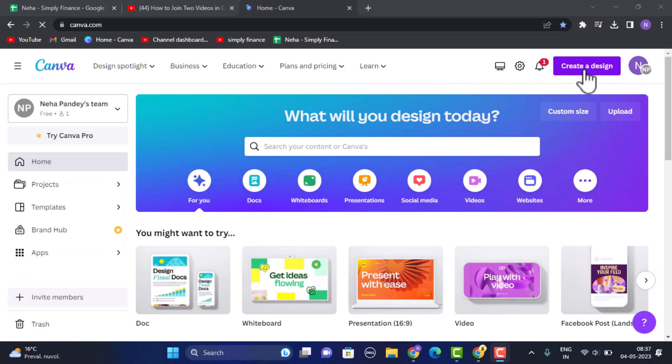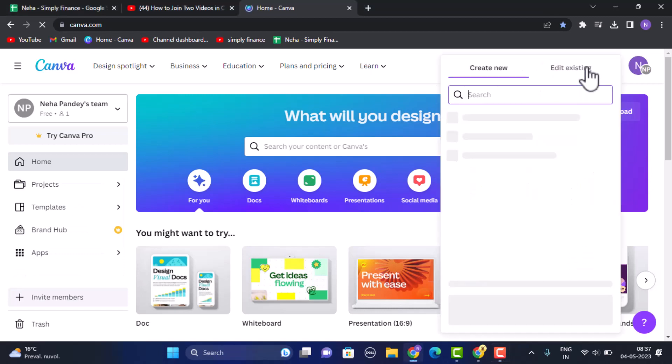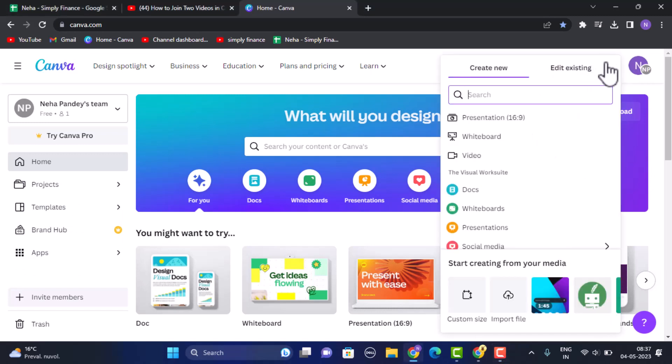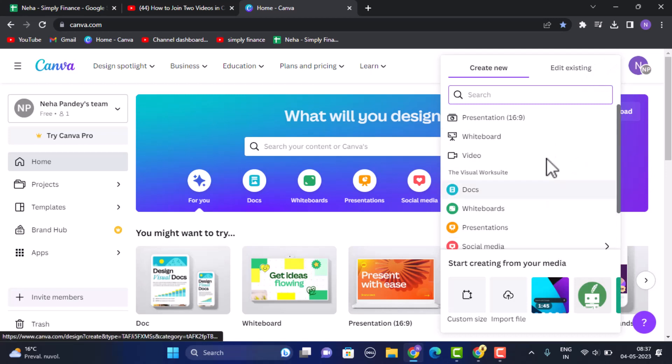As soon as you click on create a design you'll be able to see a list of options. Now from here you need to click on video.